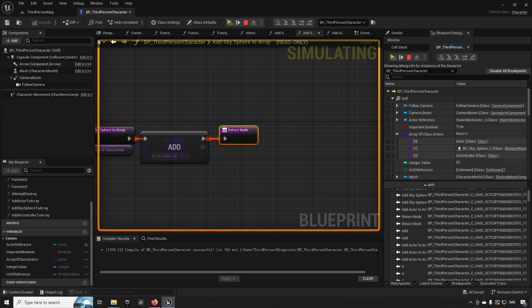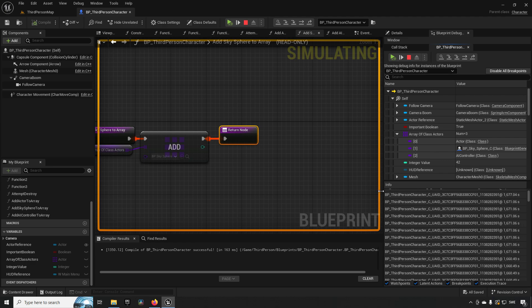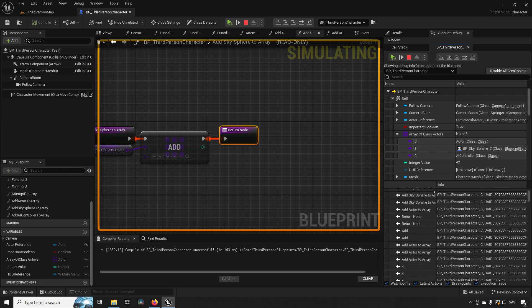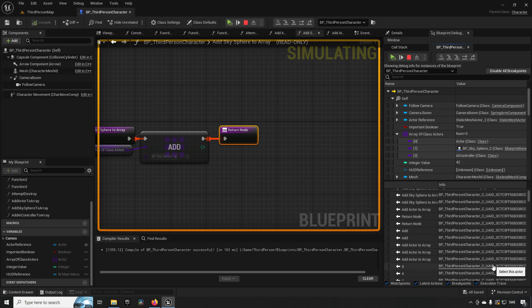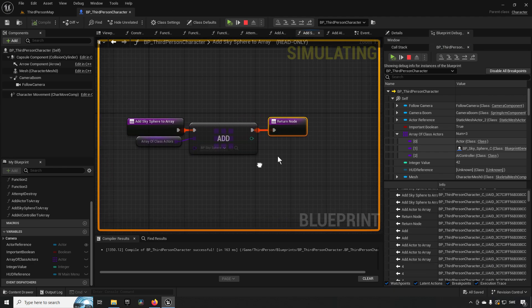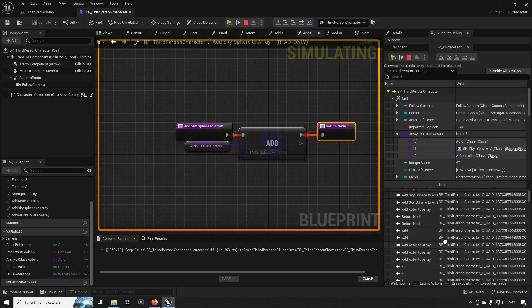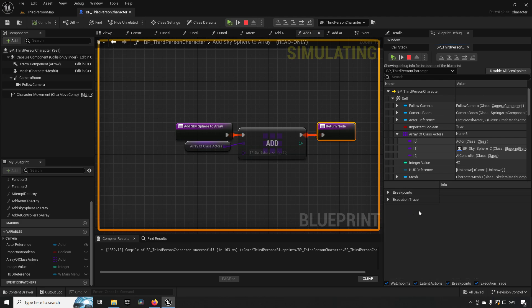The execution trace window also contains additional information like node IDs and timestamps — for example, 1.67 seconds. You can get some reference for performance timing, and even if the accuracy isn't perfect, you can use timestamps to see when different parts of your code were executing, which is useful if you're expecting sequential execution but something isn't behaving that way.